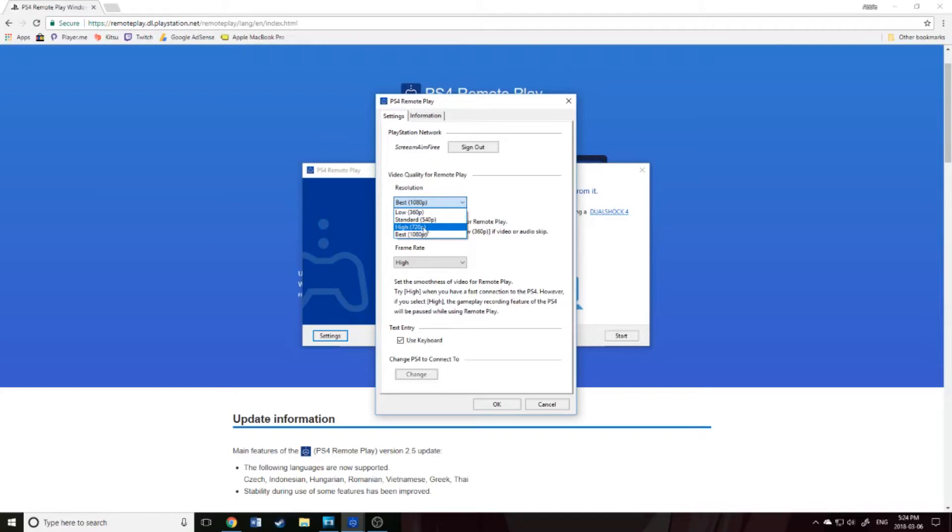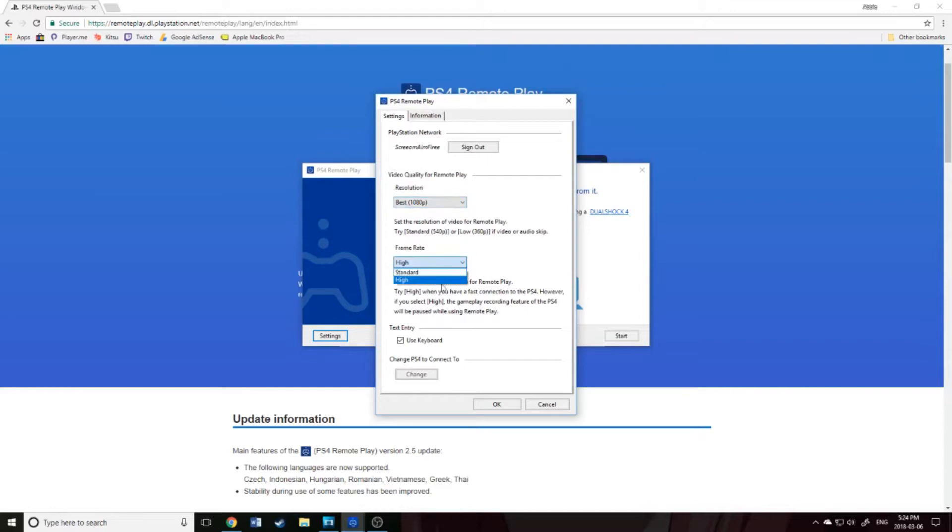It might even be better for me sometimes just to do 720, but I'm going to go ahead for this purpose to show you 1080p. Frame rate, you could have standard or high. I do have the PS4 Pro and some pretty good internet, so this should be OK for now.